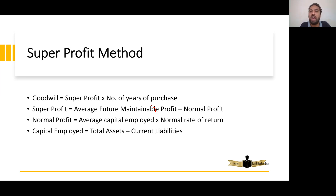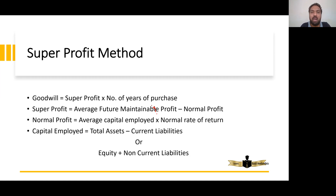There are two formulae for average capital employed. Capital Employed = Total Assets minus Current Liabilities. Note that current liabilities do not include equity components — equity share capital, securities premium, retained earnings, and reserves are all part of equity and are not current liabilities.